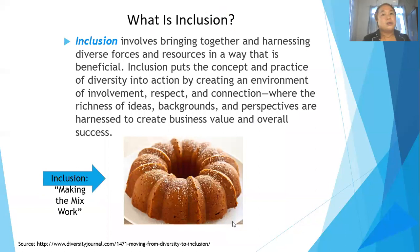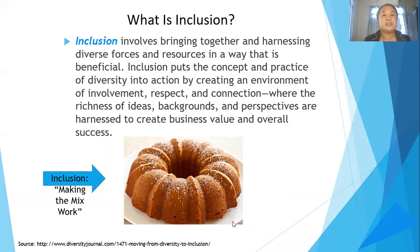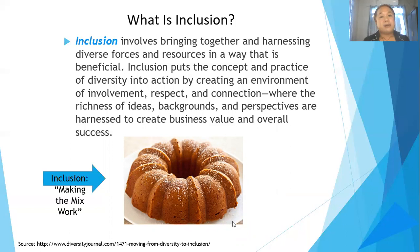The words inclusion and diversity are inseparable. Inclusion means bringing together and harnessing diverse forces and resources in a way that is beneficial. Inclusion puts the concepts and practice of diversity into action by creating an environment of involvement, respect, and connection — where the richness of our ideas, backgrounds, and perspectives are harnessed to create business value and overall success.